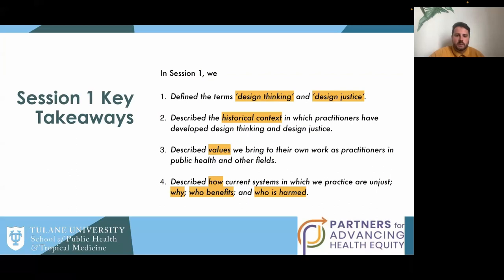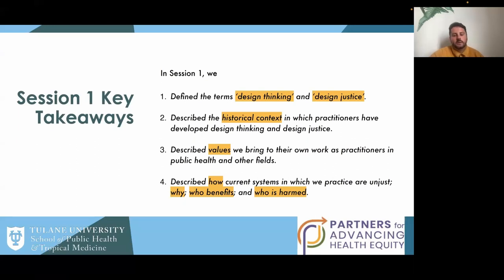You might recognize these graphics — they're ubiquitous throughout my work. This is from the Design Justice Network set of 10 principles and the Black Space Manifesto. Black Space is an architecture and planning centered organization, but these principles are applicable throughout all fields. In session one, key takeaways included defining the terms, describing historical context, describing the values we bring to our work as practitioners, and discussing how current systems are unjust — and the key questions of who benefits and who's harmed.